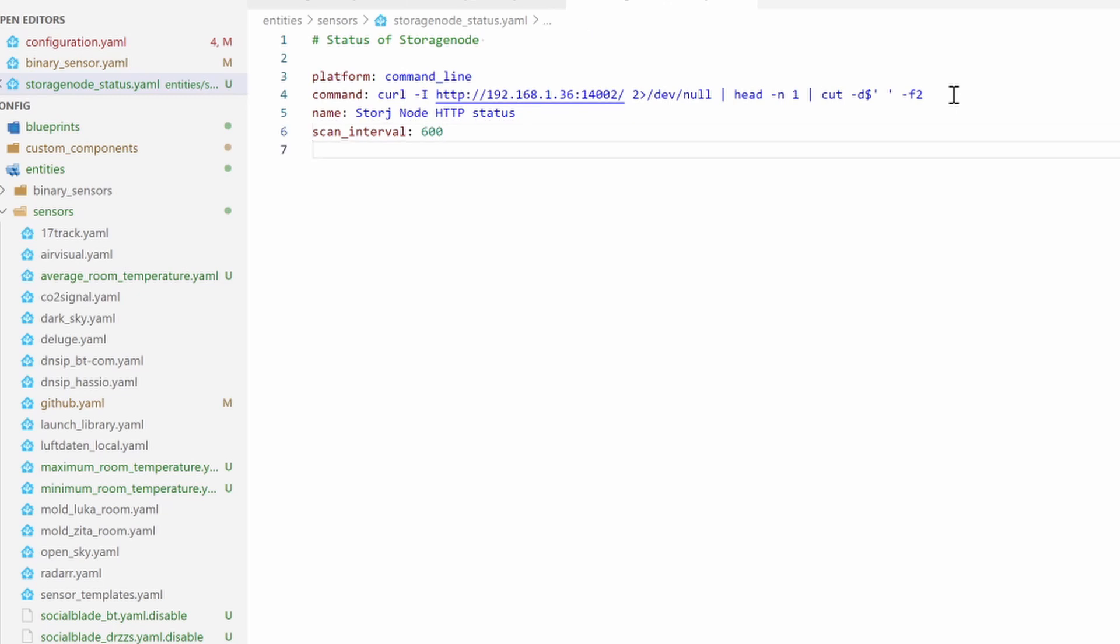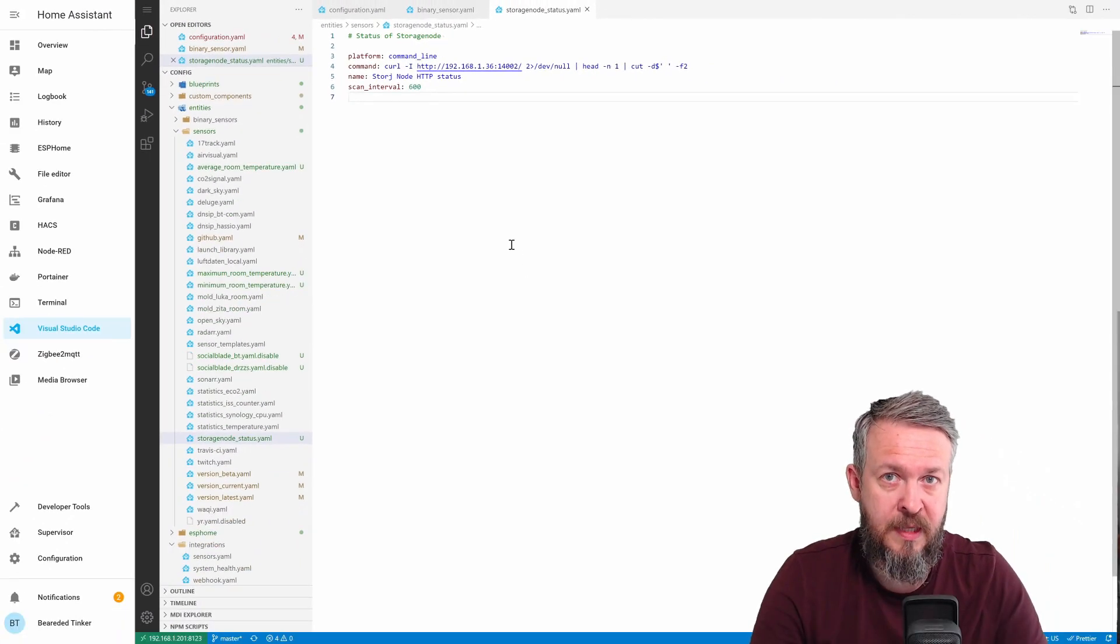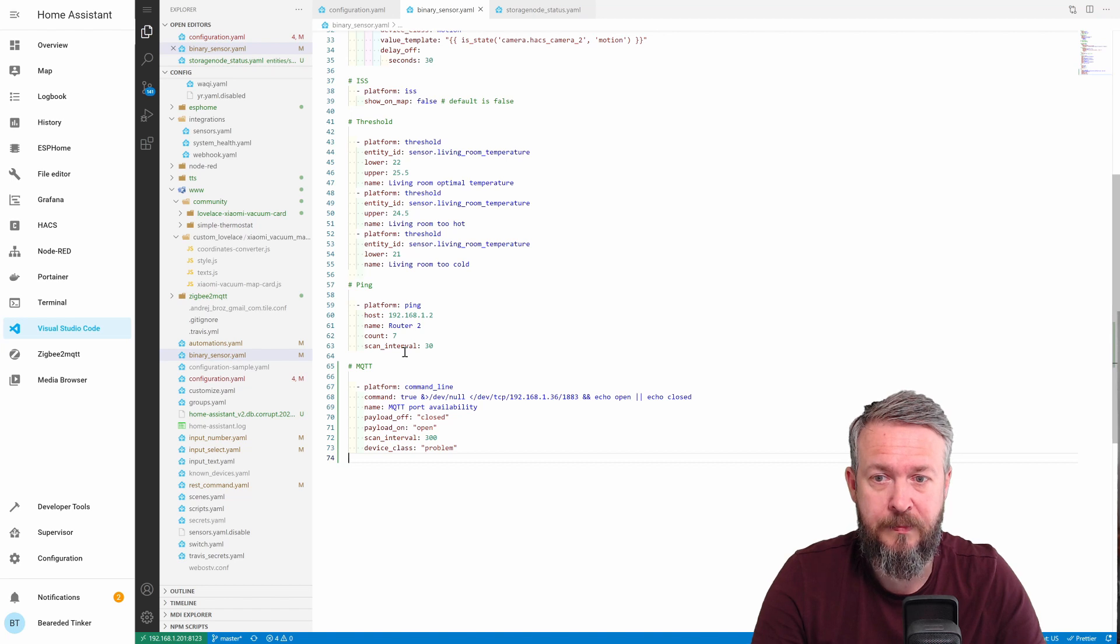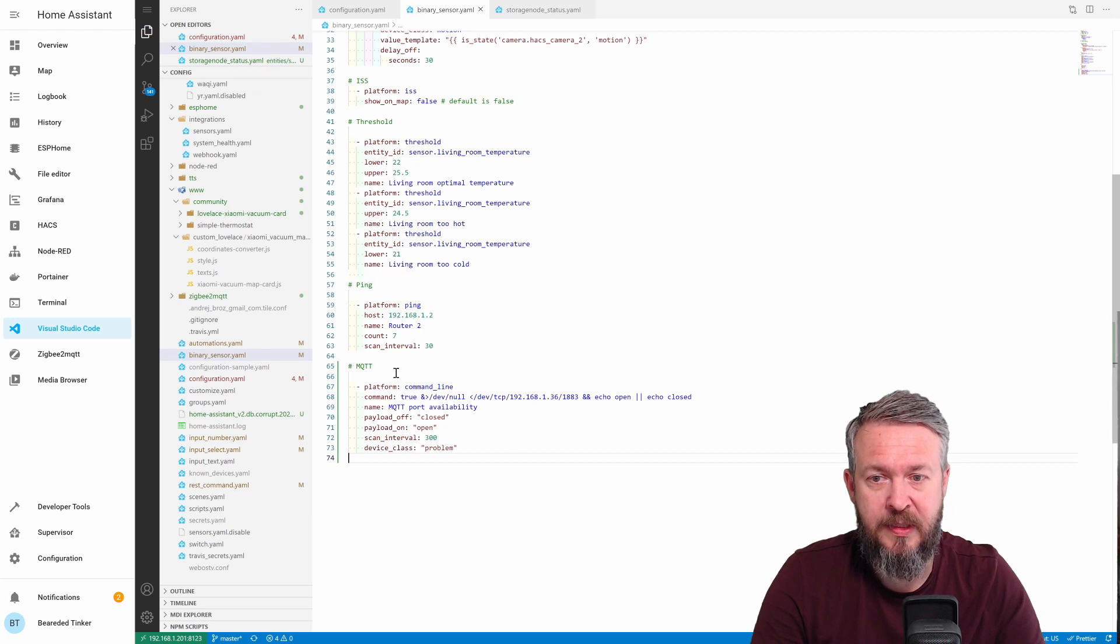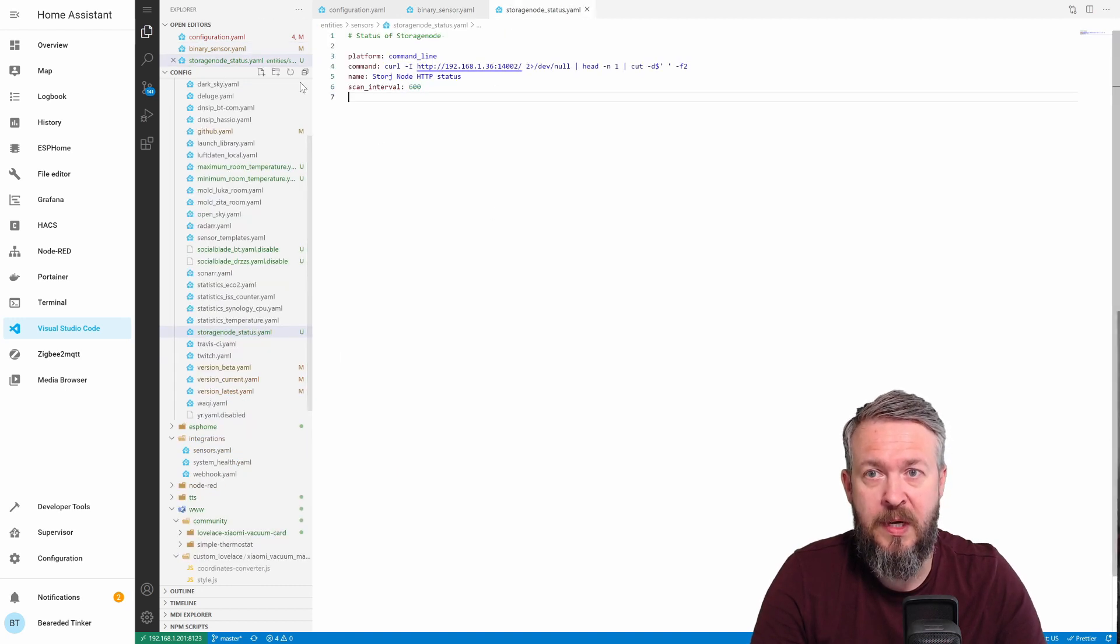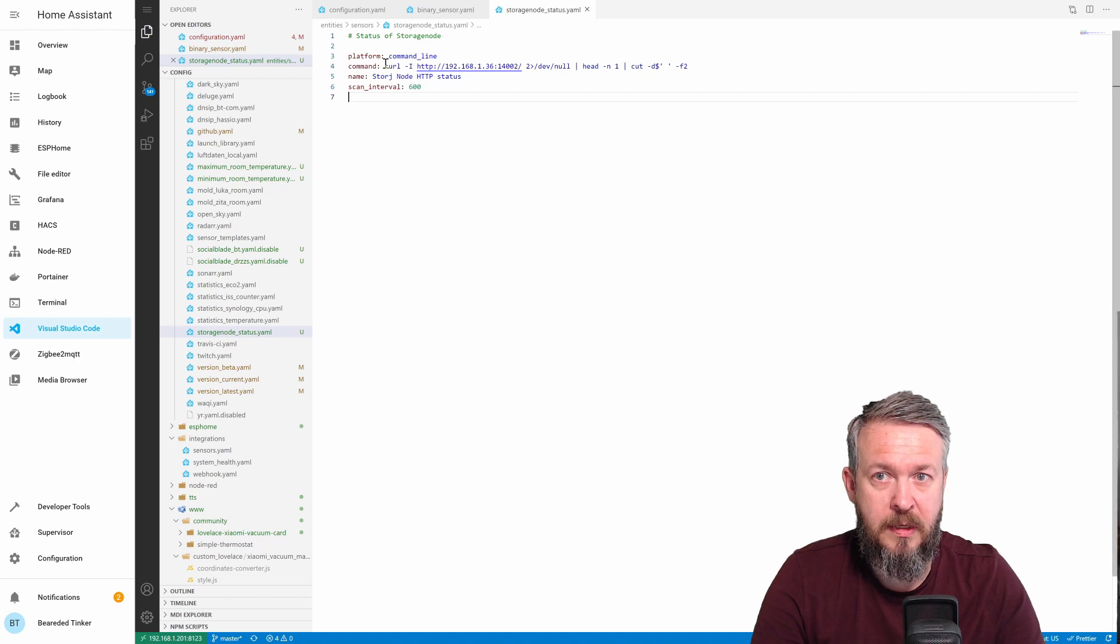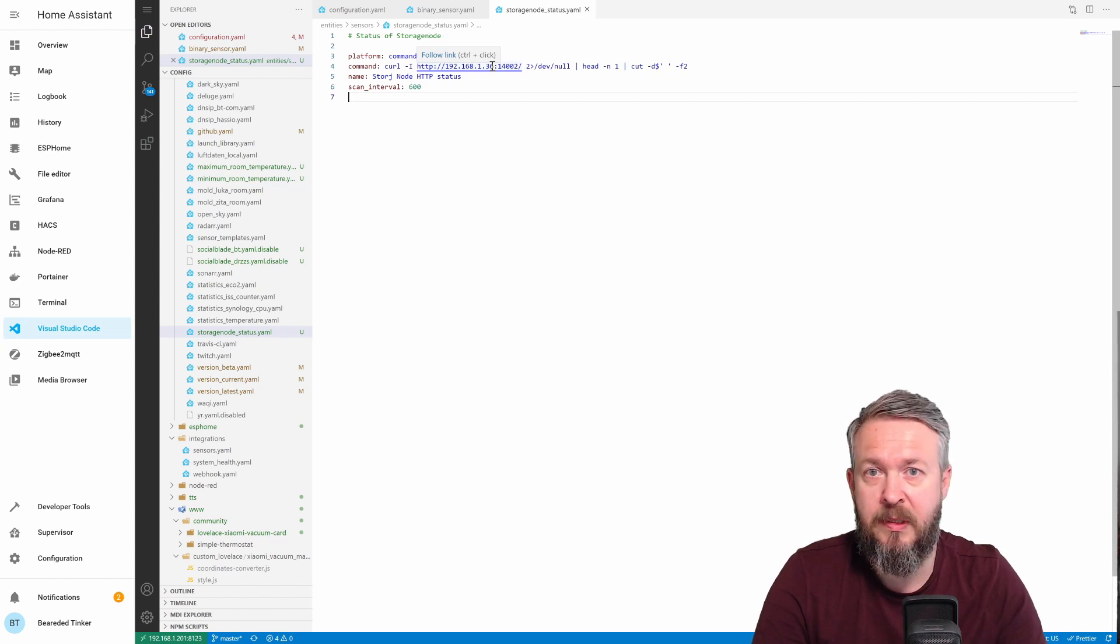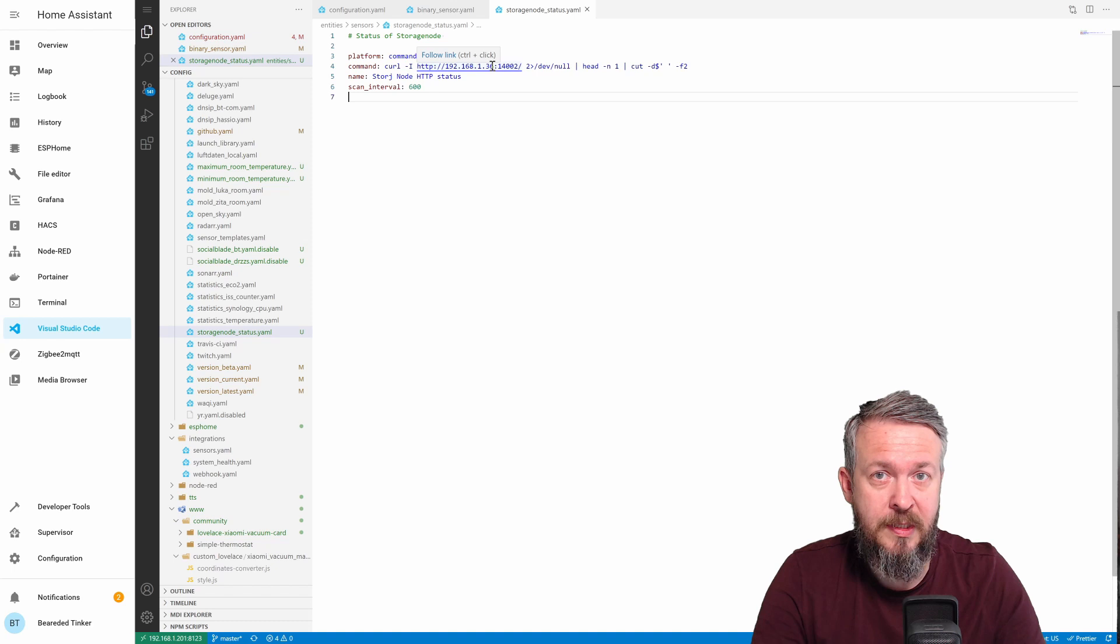Save this, although everything is automatically saved. So, we now have three sensors. Two are binary sensors. One is using the ping platform to check the availability of the router every 30 seconds. The other one is binary sensor using command line to check if the port is open or not. And the third one is the sensor where we are using curl to connect to this specific IP address and see if there is a response from the web server or not. For all this to be available to our system, we have to restart home assistant.